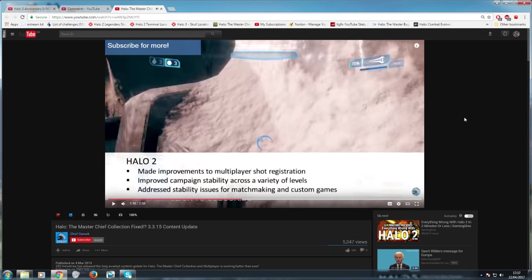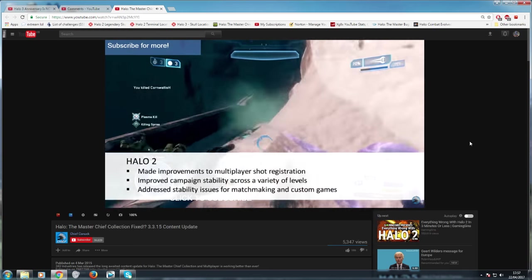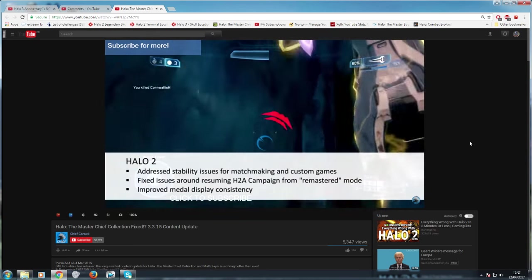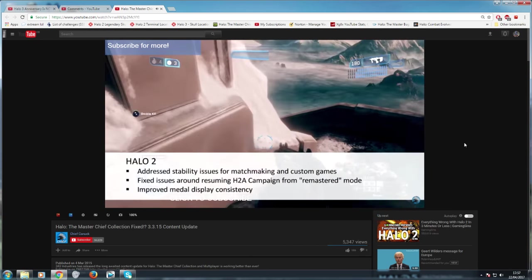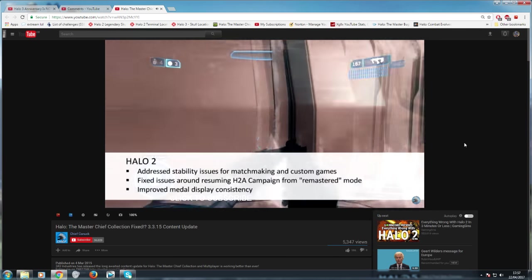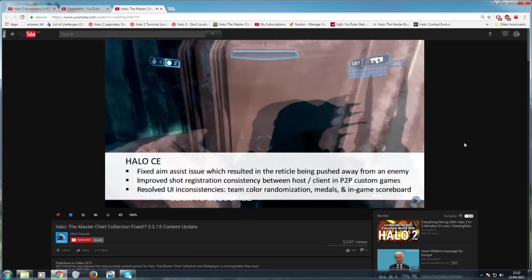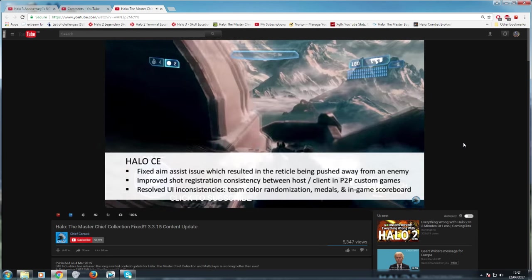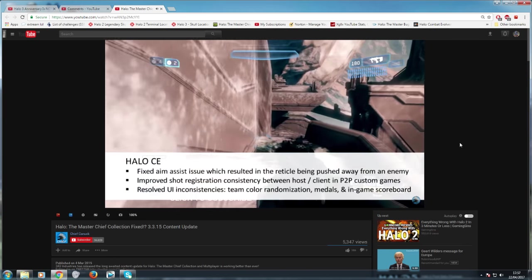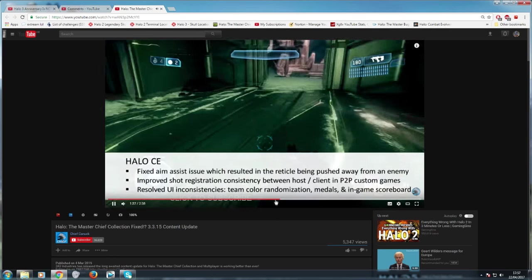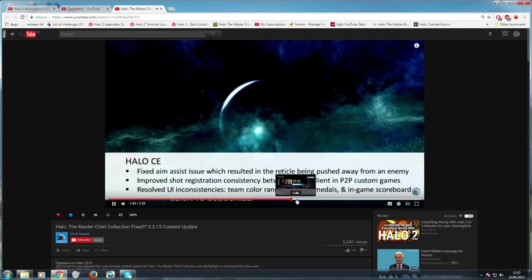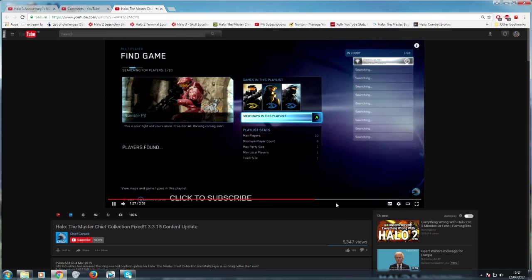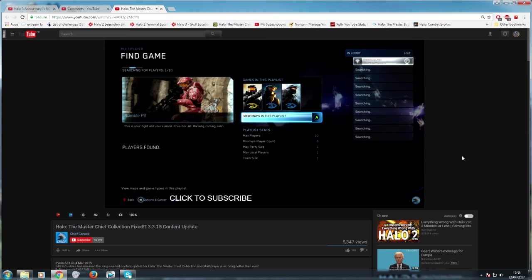Content update notes are as follows. For matchmaking, they made a variety of updates to improve matchmaking performance and success rates. They've improved campaign stability across a variety of levels. No, they haven't. They haven't touched the campaign. That's a total fallacy. That's a complete lie. Nothing has ever been done with the campaign mode. Absolutely nothing. They've not touched the campaign mode. That is a lie. For Halo, the Master Chief Collection is far from complete, but this is a great step in the right direction.